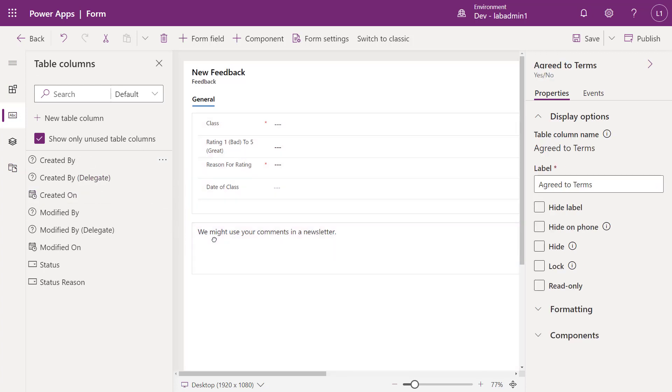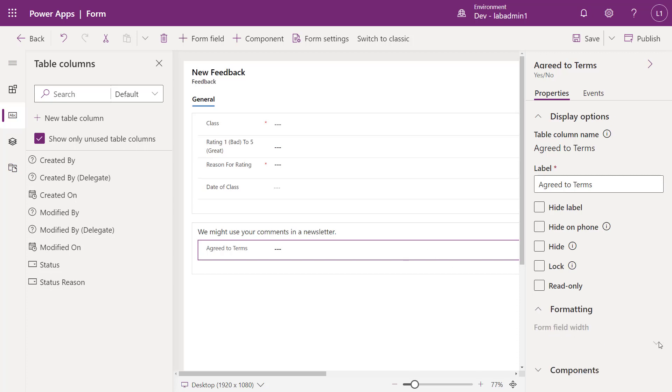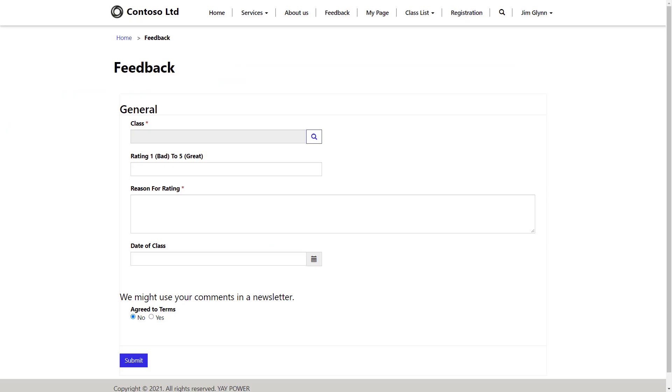And then while I'm here, I'm going to add a Boolean field or rather a yes, no field to indicate whether the user has accepted the terms. So now this looks a lot better. We have our comment before our submit button.